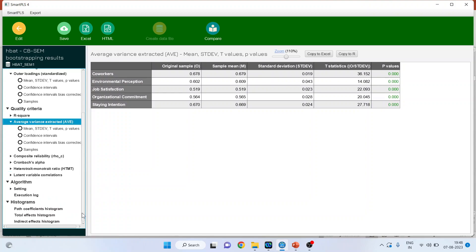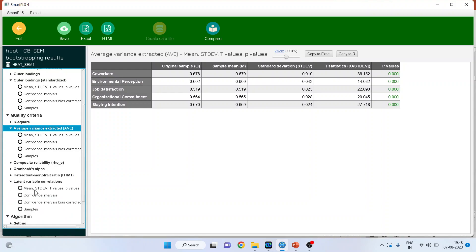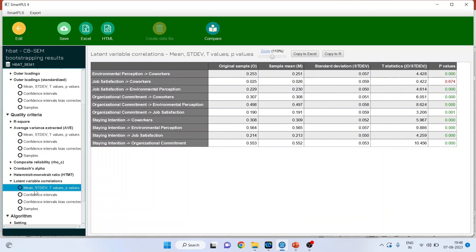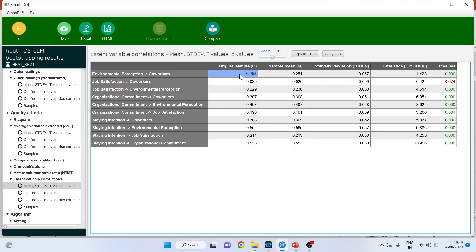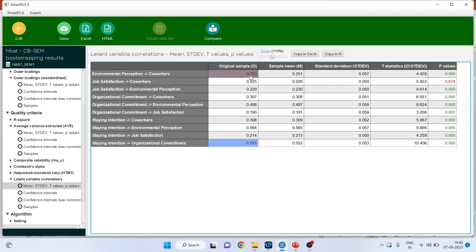Now go to latent variable correlations and activate this. Make sure that the correlation among the constructs is less. The correlation among the constructs should be less. If the correlation is high and significant, it means that we have lost the discriminant validity. So it is necessary that the correlation among the constructs should be less.